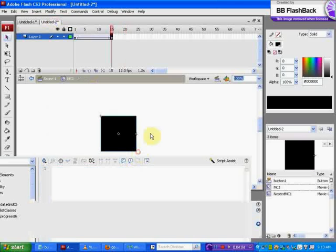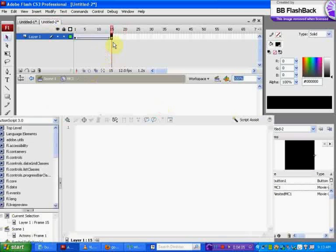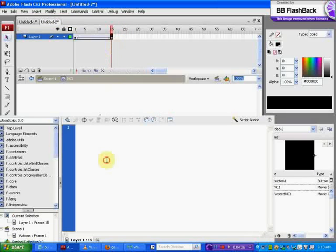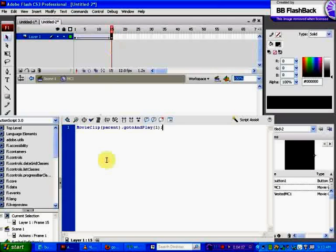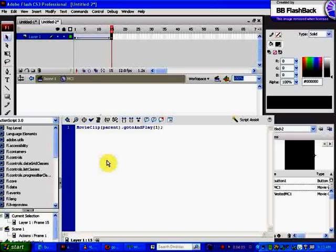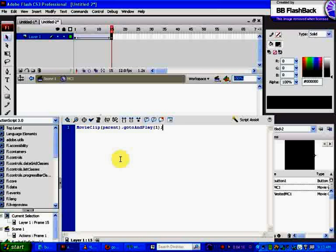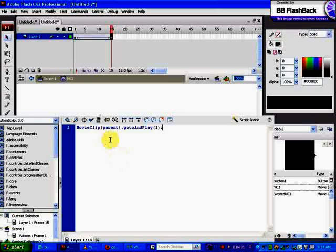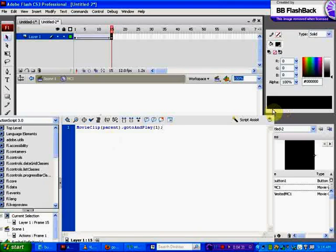You're in frame 15 of your nested movie clip and you're going to type in MovieClip(parent).gotoAndPlay(1). The reason why you have to put all this stuff in at the beginning before gotoAndPlay is that brings you from your nested movie clip back to the main timeline, back to the main scene. Without writing MovieClip parent casting it to parent, you cannot get back from your movie clip to your main scene.